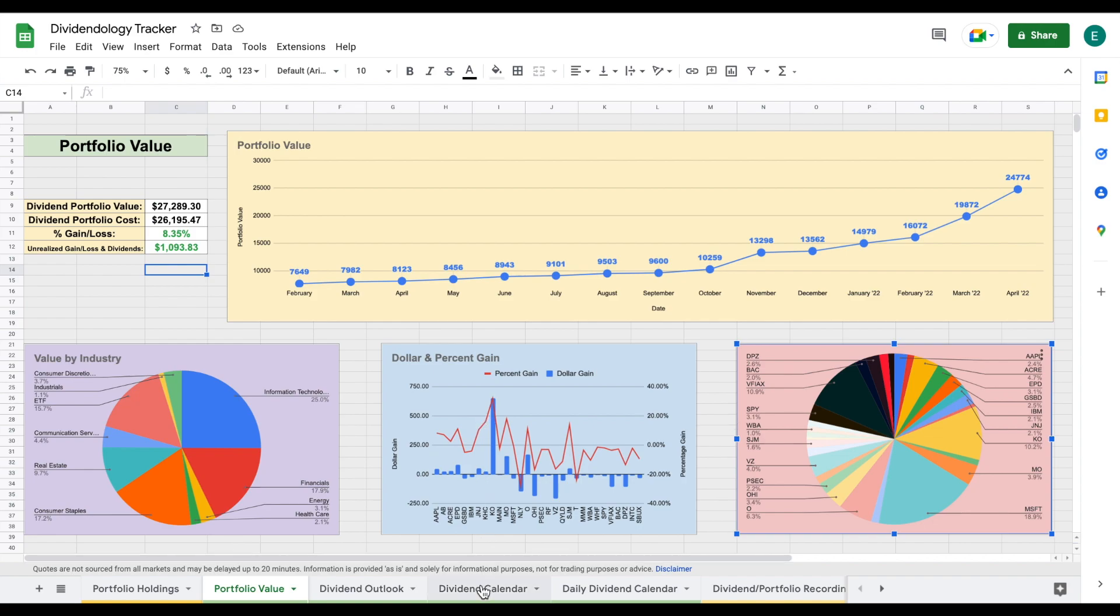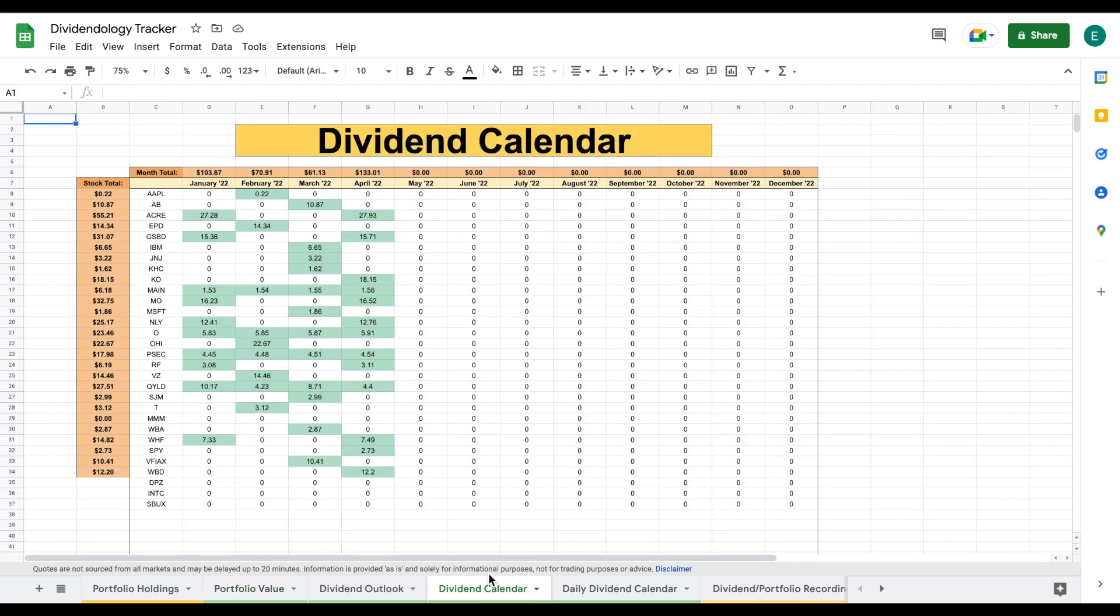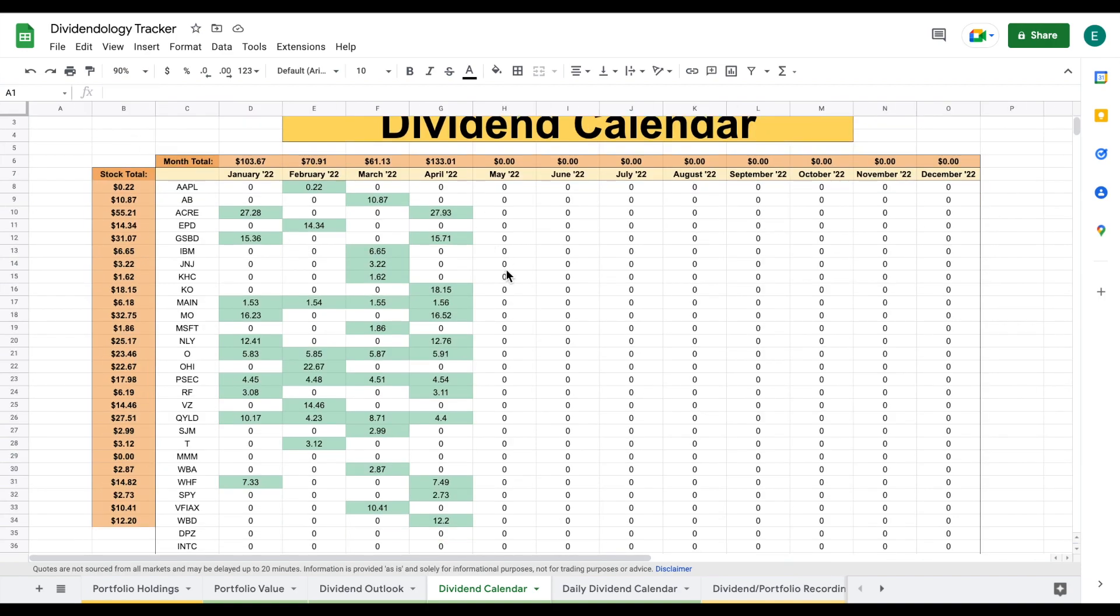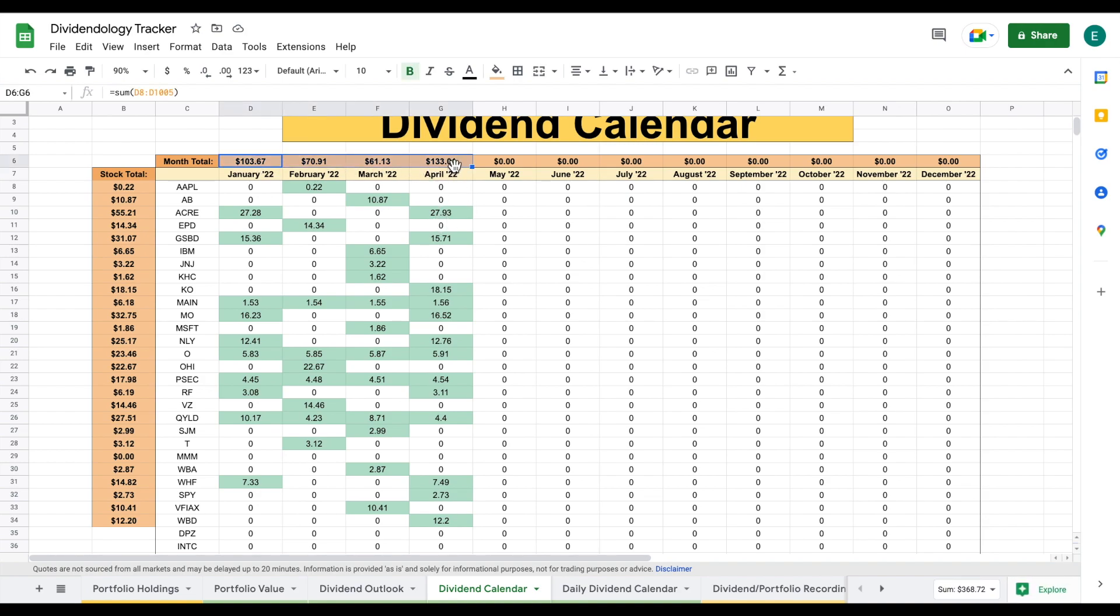One of the things that I love about this dividend portfolio tracker is the dividend calendar that I have built into it. Let's go ahead and zoom in a little bit. What this is going to allow us to do is see exactly what stocks have been paying me dividends, and we can see dividend growth over time and my monthly dividend income. For the month of April, like I said earlier, we're sitting at $133. We can see exactly what stocks have paid that out.